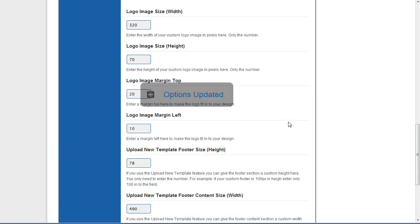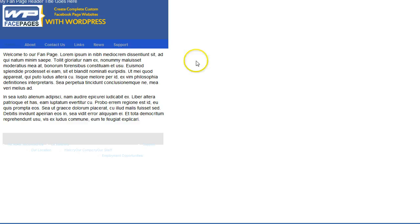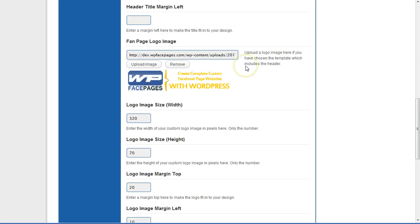I'm going to save all changes and then see how it looks. As you can see, we have the blue header background image, then our logo which I uploaded, and at the very top we have our header title which doesn't look very nice right now, so we are going back to settings to give it a style.